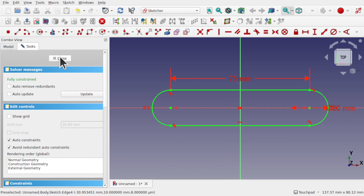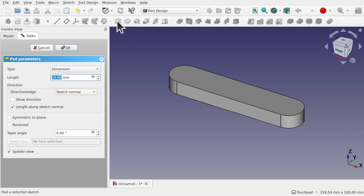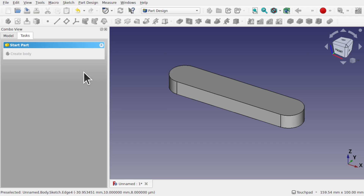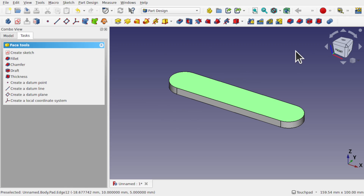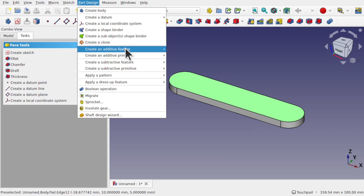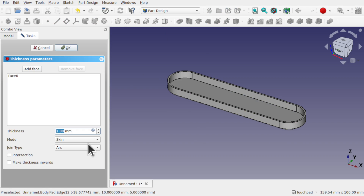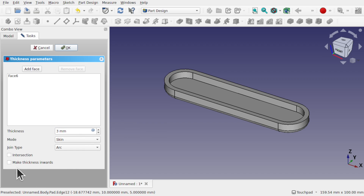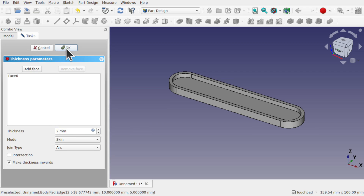So we've got this geometry. I'm going to close it and do a pad of 5 millimeters. To make this a bit more interesting, let's take this top face and create a thickness — in part design that's a dress up — and we'll select the thickness. We'll make the walls something like 3 millimeters thick, click off, and make the thickness inwards. I'll go for 2 mil there and hit OK.